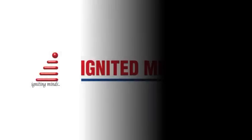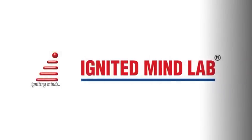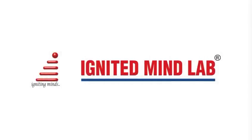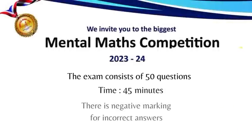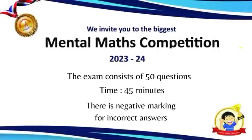Hello students! Welcome to Ignited Mind Lab. Today I'm going to show you how to access your exam. This exam has 50 questions and you have 45 minutes to complete it.